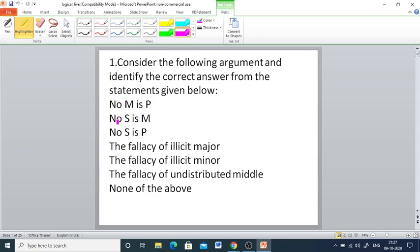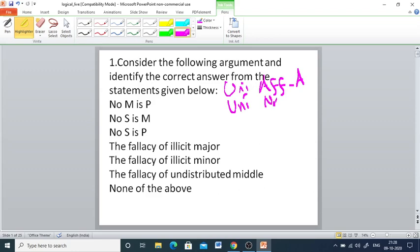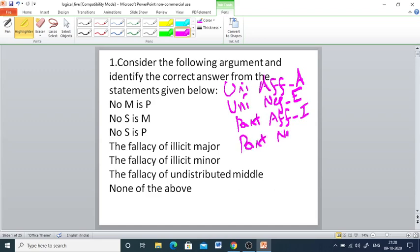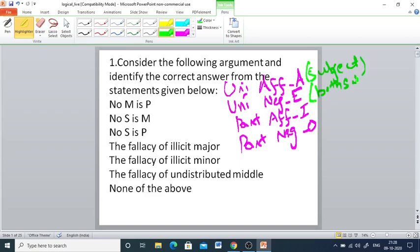For solving this question, we should have basic knowledge about the types of propositions. Universal Affirmative is represented as A. Universal Negative as E. Particular Affirmative as I. Particular Negative as O. In A-type, the subject is distributed. In E-type, both subject and predicate are distributed. In I-type, neither subject nor predicate is distributed. In O-type, predicate only is distributed.